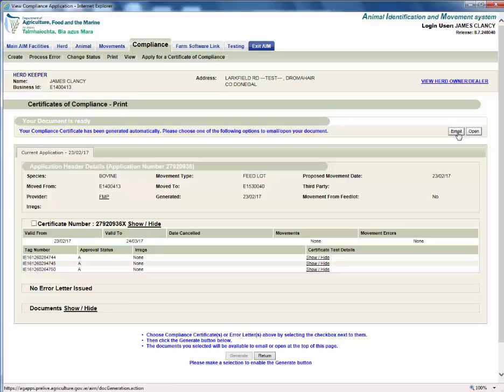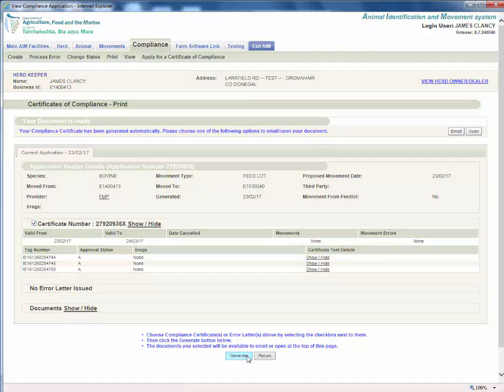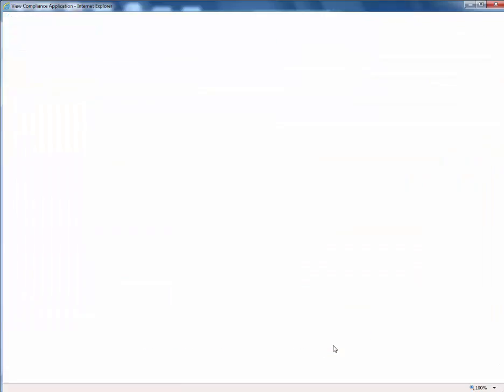If you have selected an application with more than one certificate, you will have two options to print. Option 1: print all certs by clicking open. Or Option 2: print an individual certificate by selecting the required certificate, clicking generate, and then open.